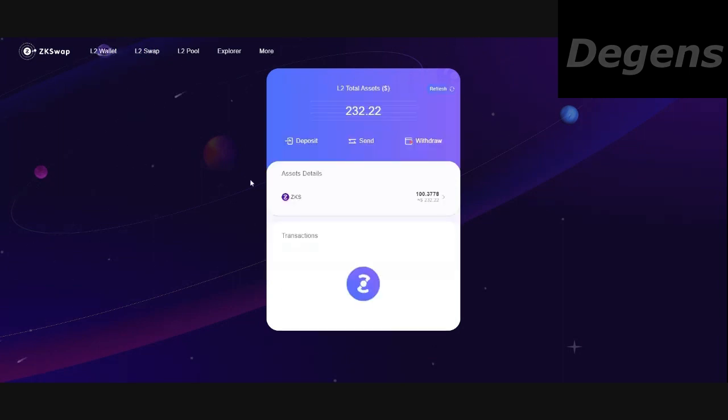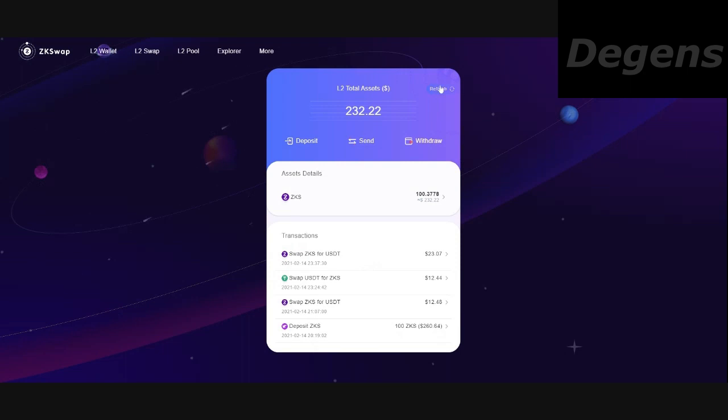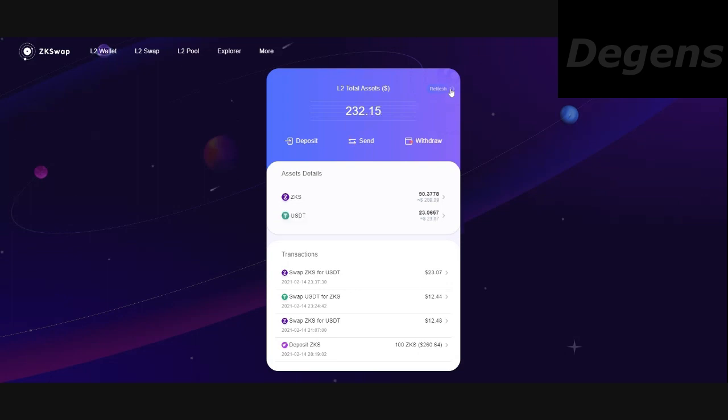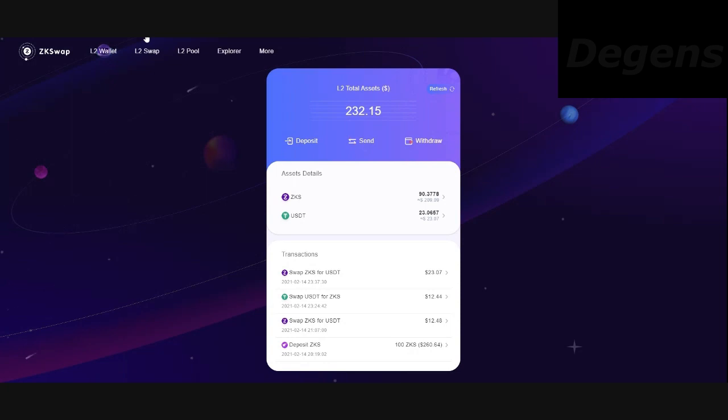Let's go back to my wallet. Still hasn't confirmed yet. This goes through the Ethereum network like any other transaction. And I do have that wonderful refresh button. There you go. So now I have $23.06 in USDT. My transaction is done. So super exciting.